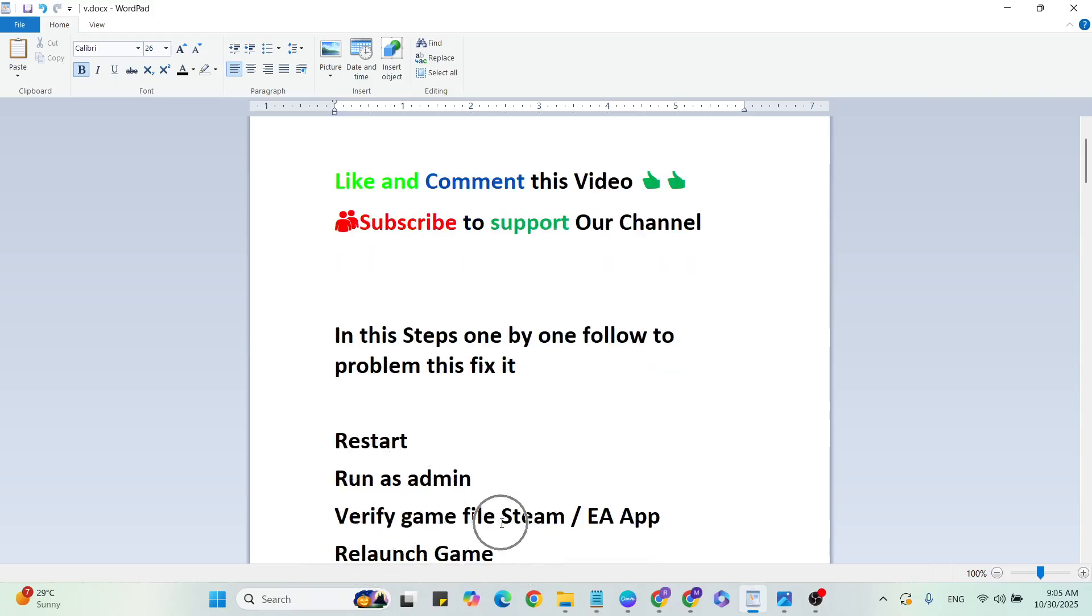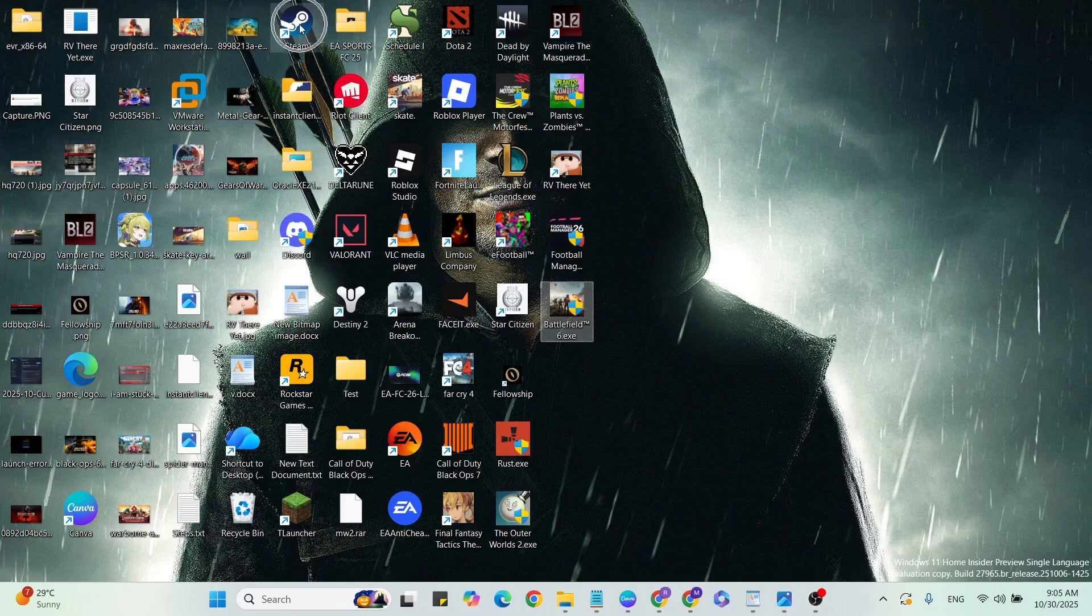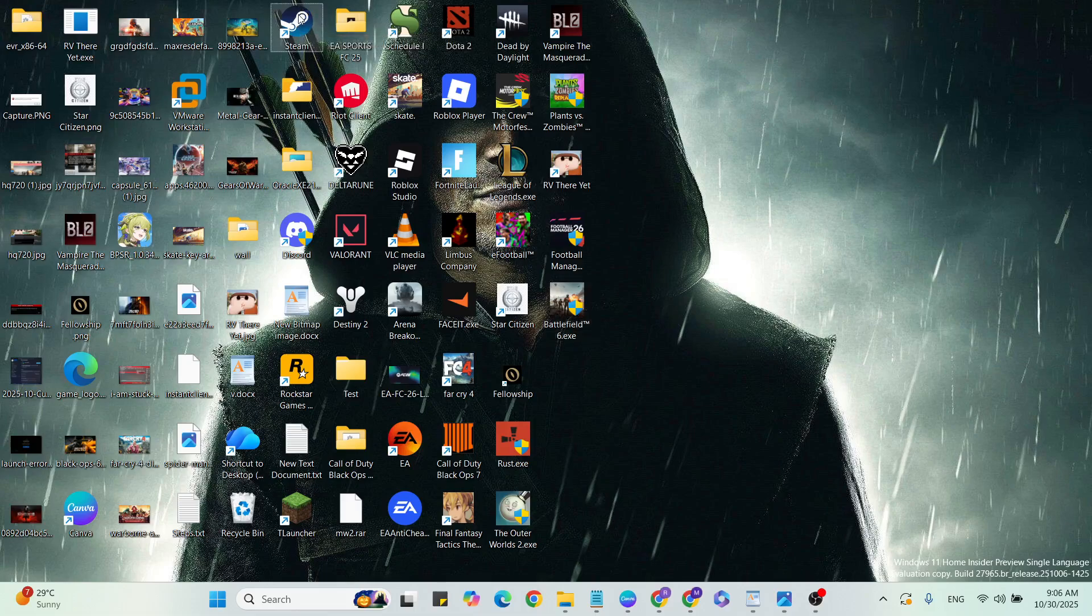Verify game files on Steam or EA app. Go to Steam, or whichever platform you have installed Battlefield 6 on. Open it by double-tapping to open Steam.